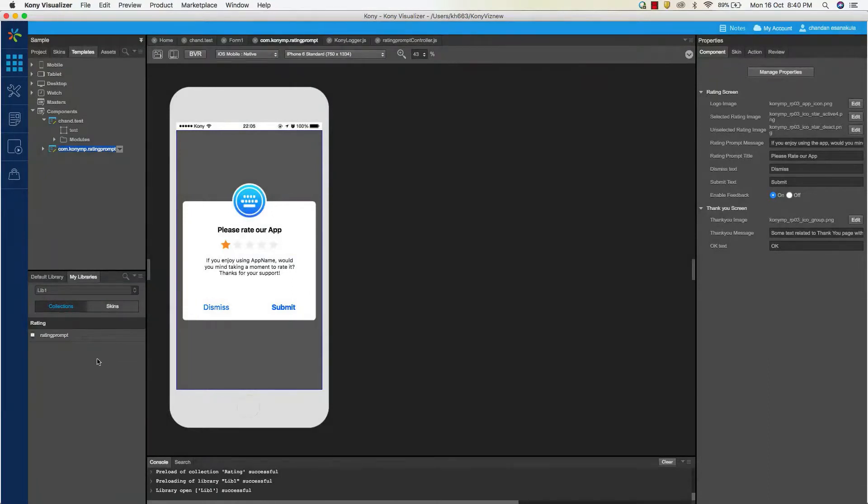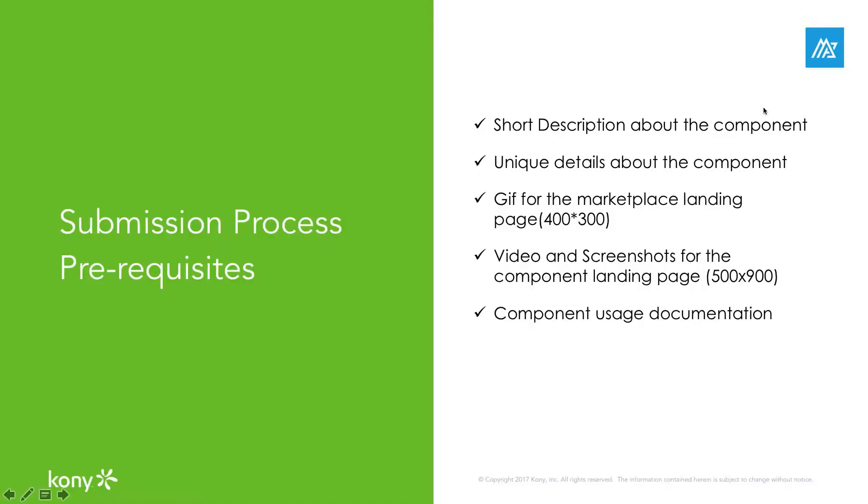Before starting the publish process, we need to be ready with a set of prerequisites for successful uploads. Meta information like brief description, unique features, animated gifs, images, and videos about the component are always helpful to make it easily understandable to the consumers.